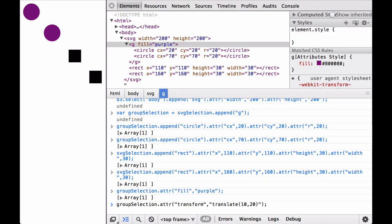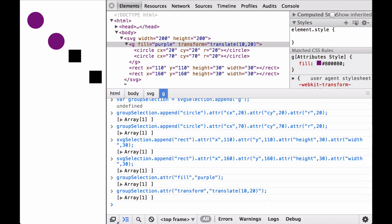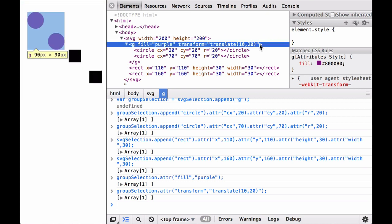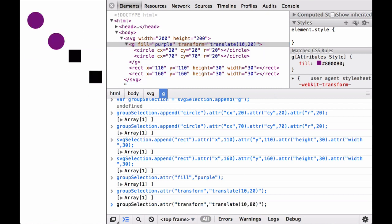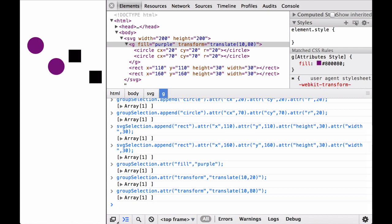We continue where we left off in the JavaScript console: two purple circles inside the SVG group element and two black rectangles. We apply the transform to the SVG group element by using the translate attribute as a string. The purple circles move. Looking at the HTML output, the transform attribute and value show up as expected. Changing the translate values by hand to increase the Y coordinate moves the purple circles down, once again showing that the SVG coordinate space Y axis is inverted.